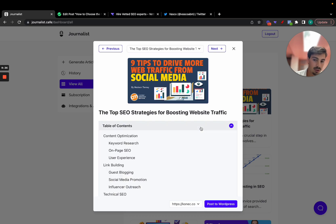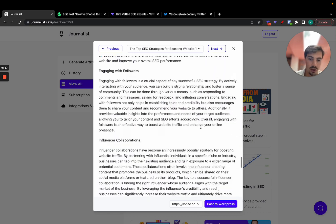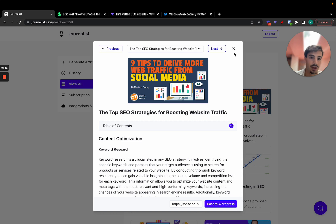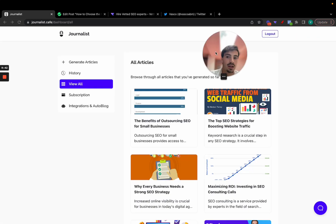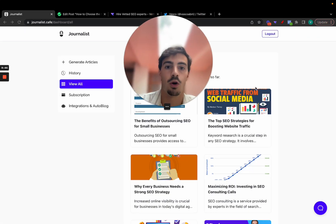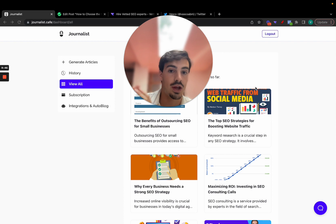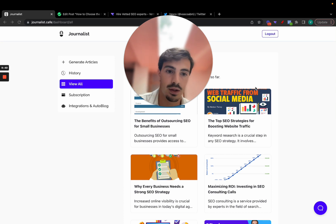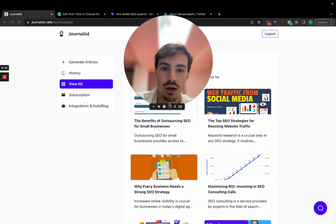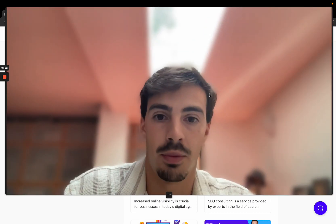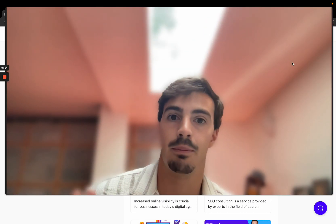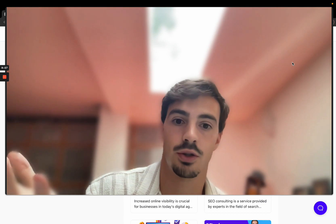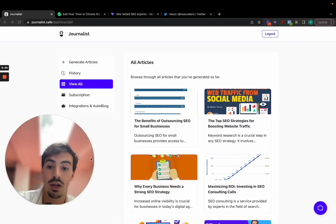These automatically published articles include images, table of contents, and calls to action to your own site, in your niche, posted directly to your WordPress. You can essentially automate all of your content — both creation and publishing — because the software allows anyone to do this with just a click of a button.